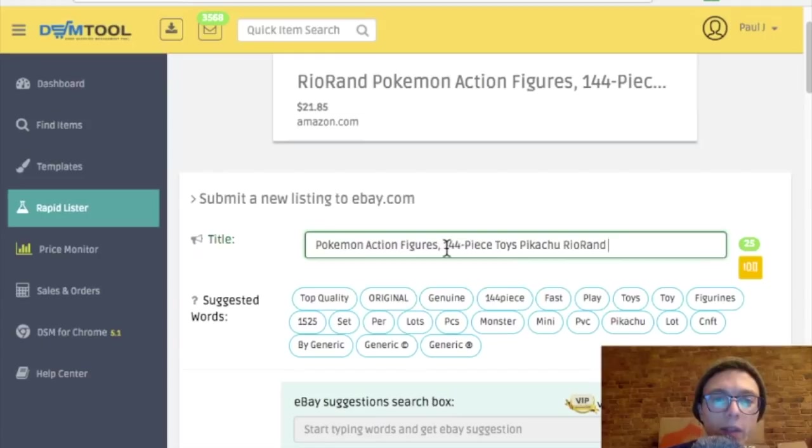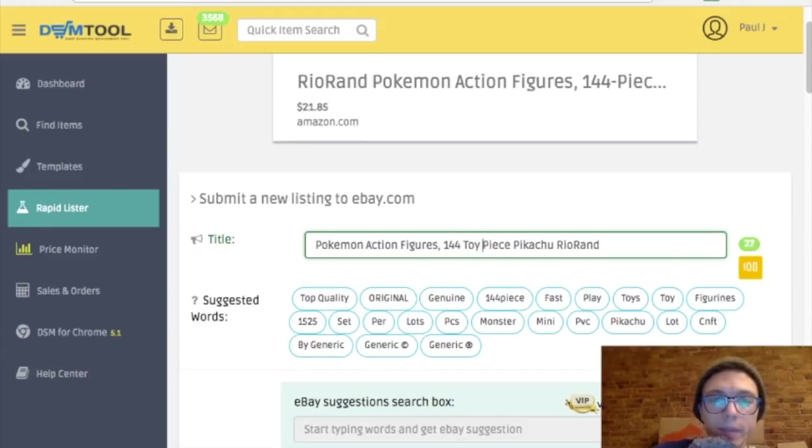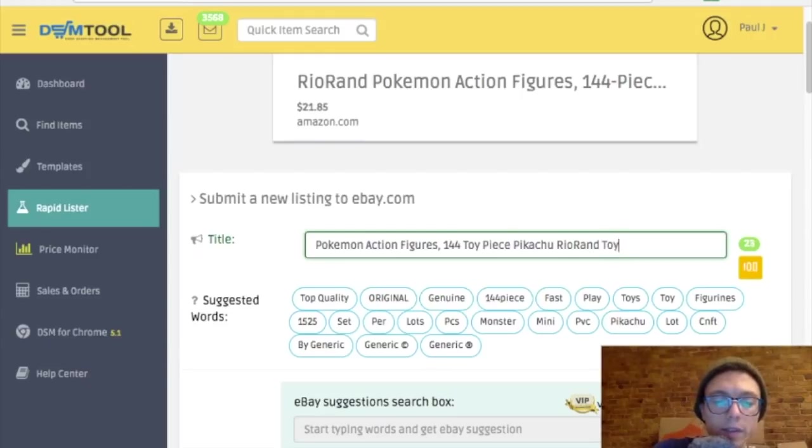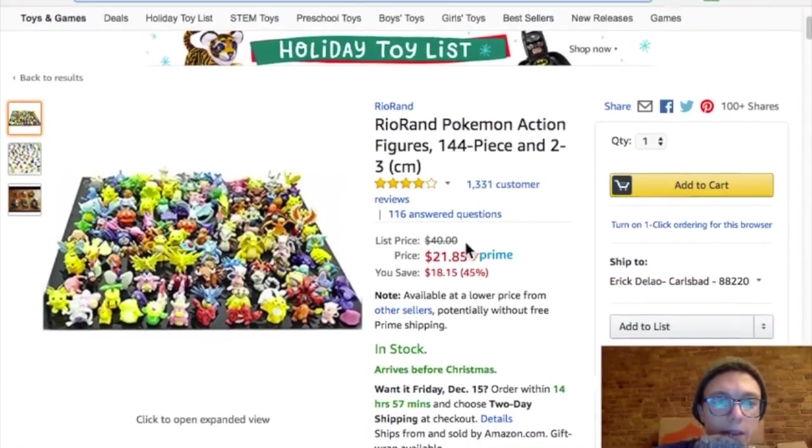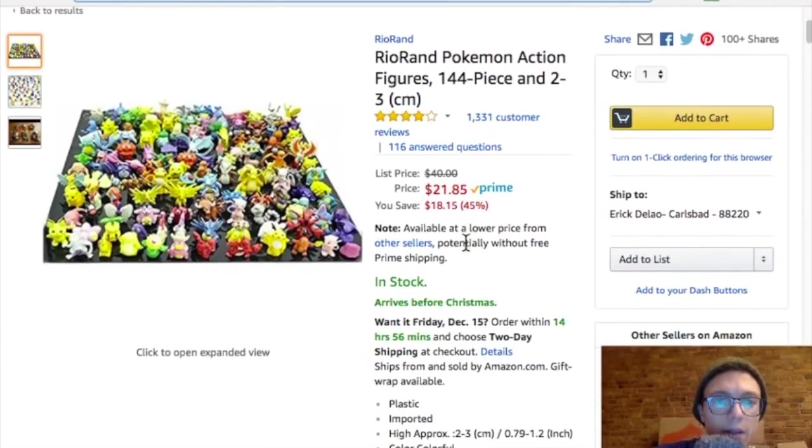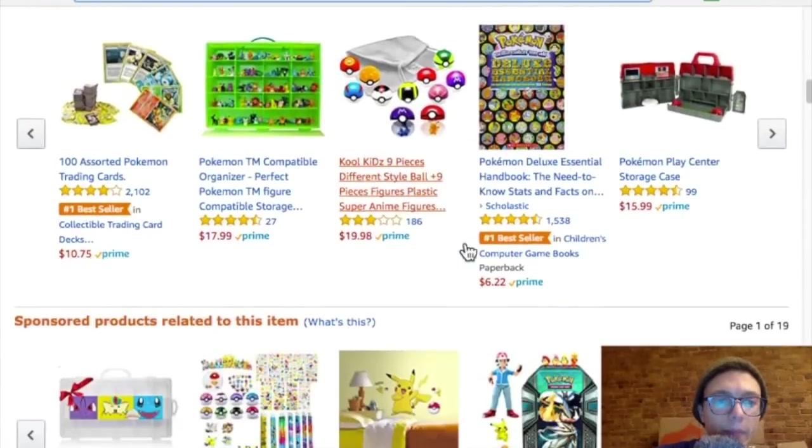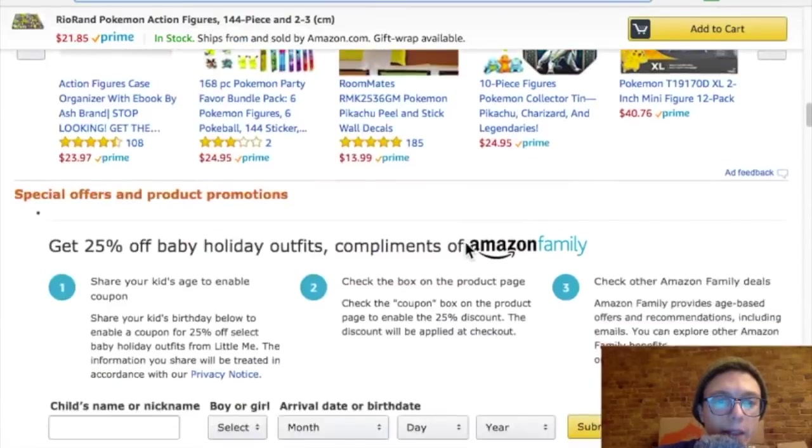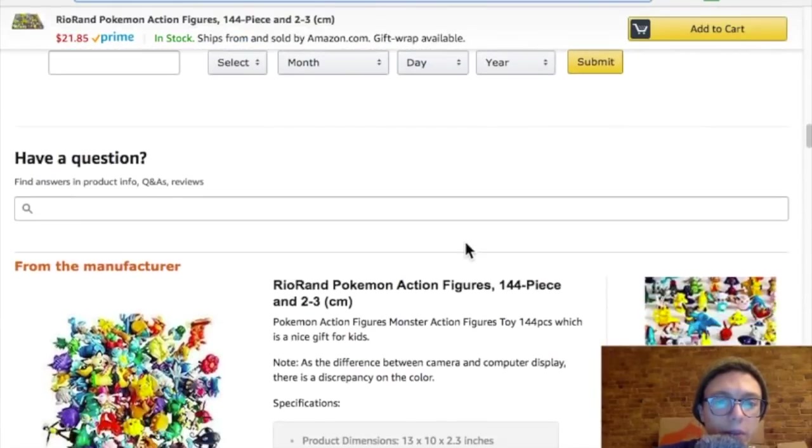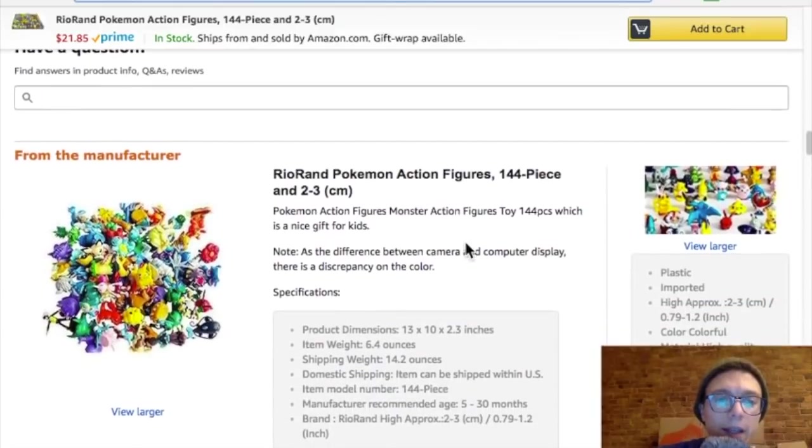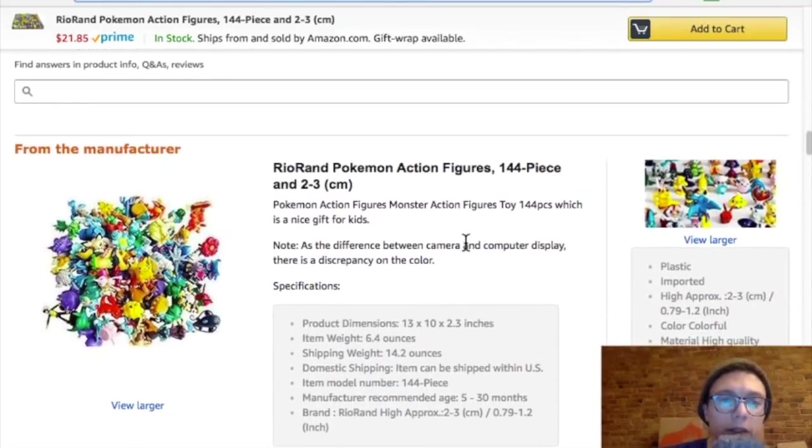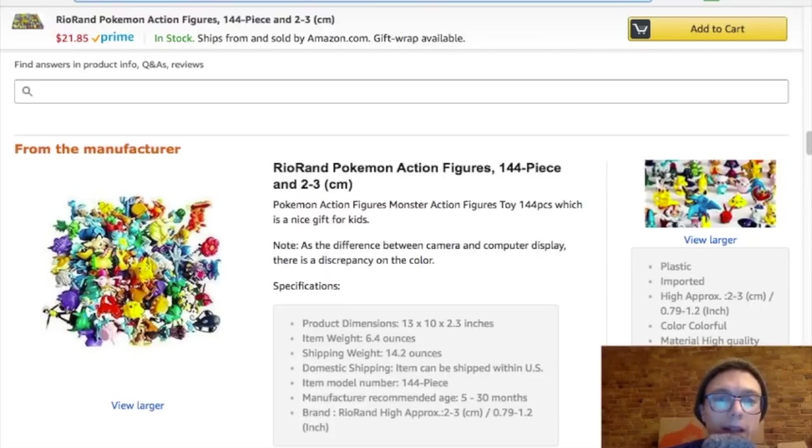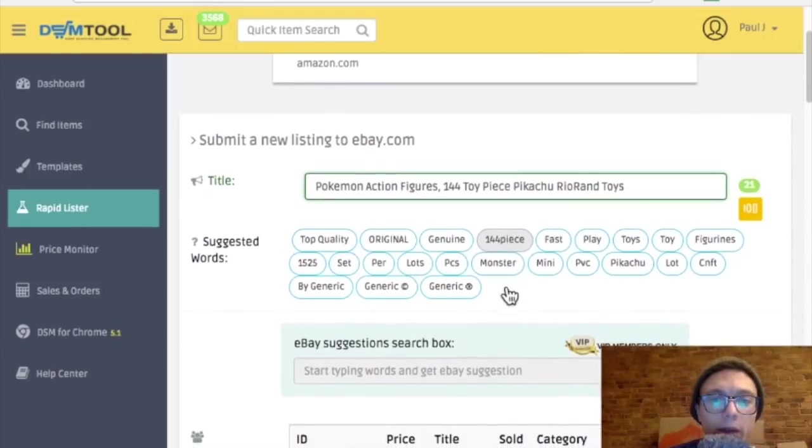Pokemon action figures, 144 pieces. 144 toy pieces, I'll put. Pikachu, Rioran Toys. Let's see what else here. What else might I name this? I'm not going to get too much into optimizing titles. Like I said, I'm going to try the sniping method for this store anyway, so I really shouldn't be wasting my time optimizing these titles.